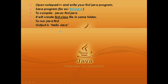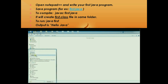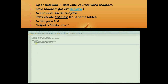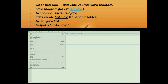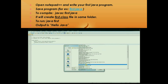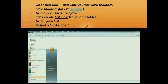For better understanding, watch in this video. Open the Notepad++ editor. Here I am going to write my first Java program. I have already written it. Here is a class called 'first' and I am going to print 'Hello Java'. I am going to save this. If my class name is 'first', I am saving the file name as 'first' and saving it as Java. This is saved and created.